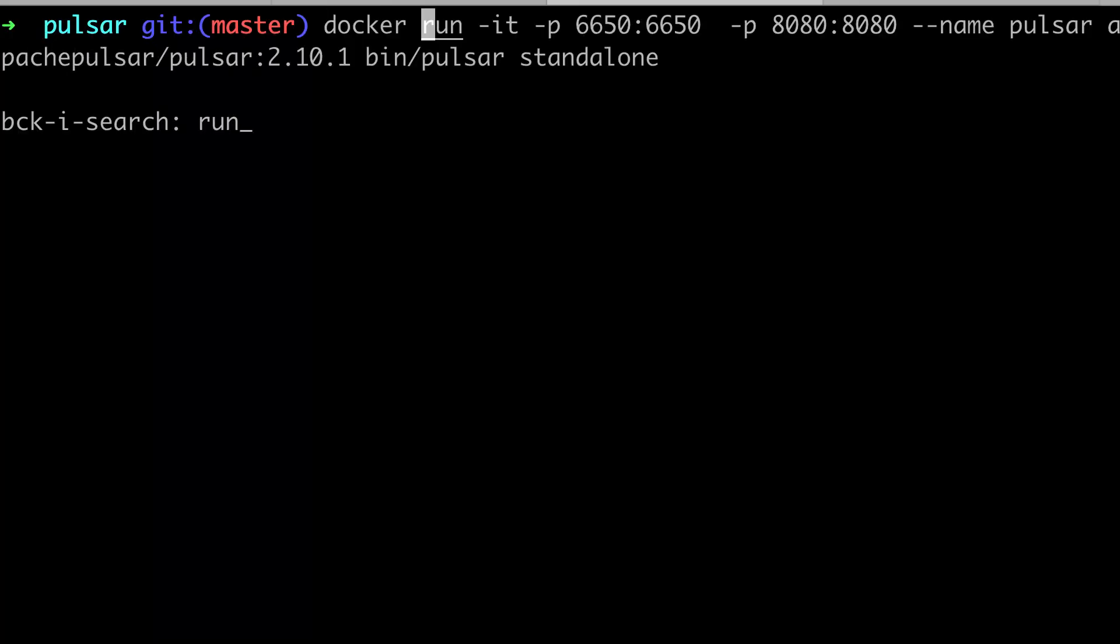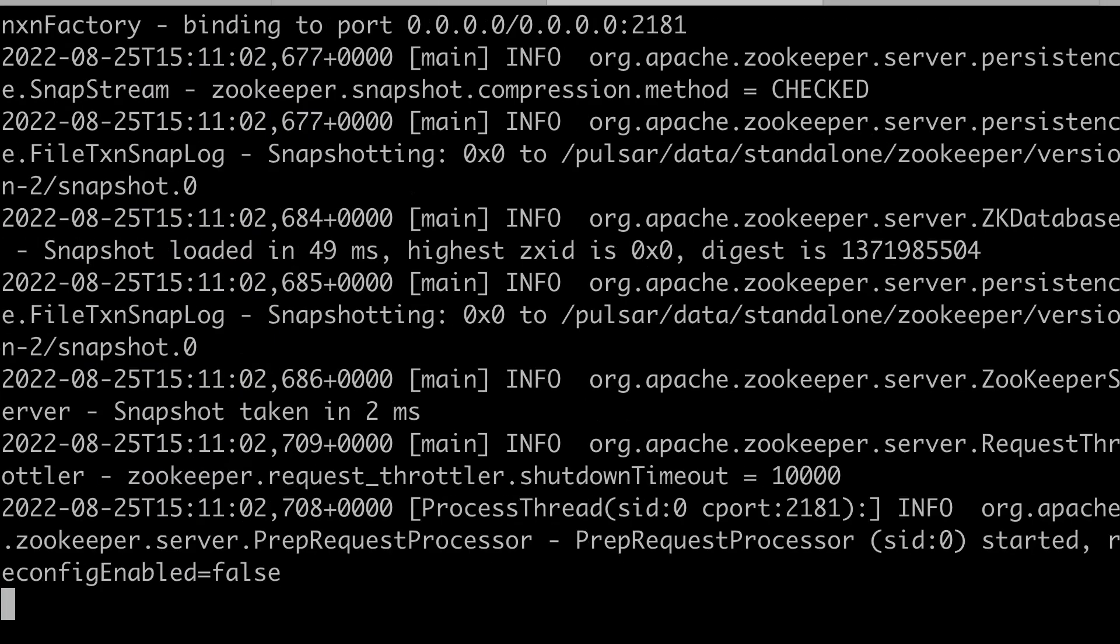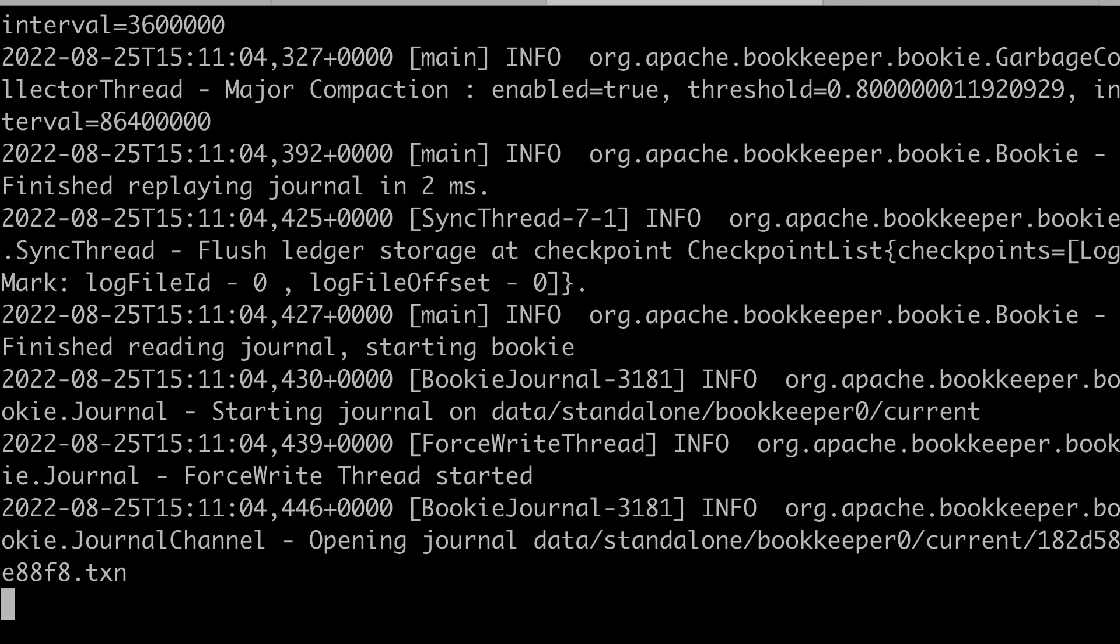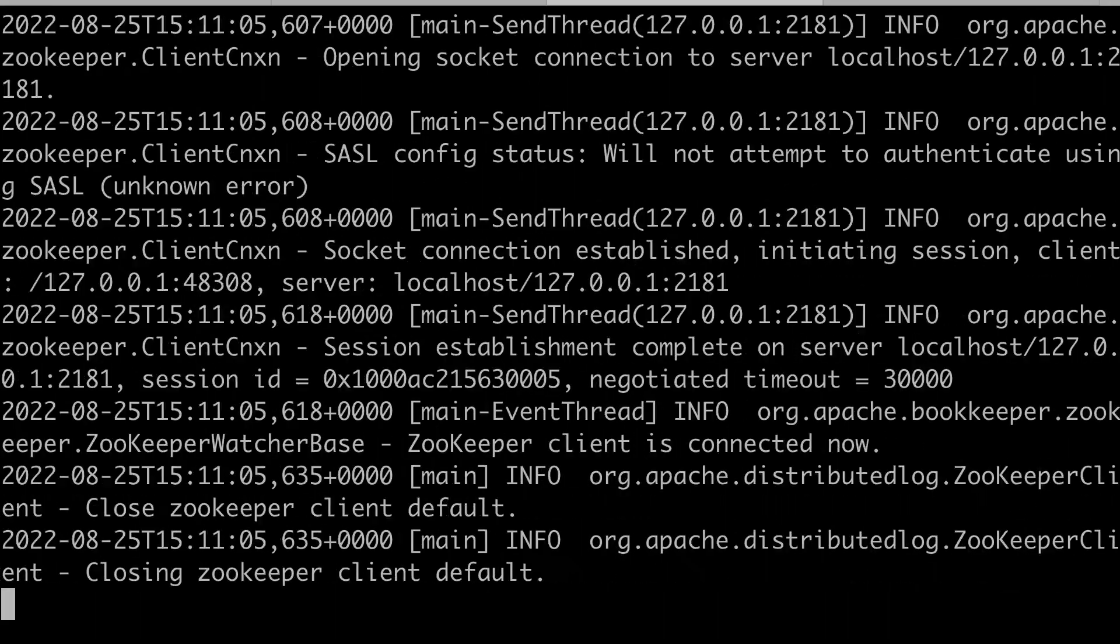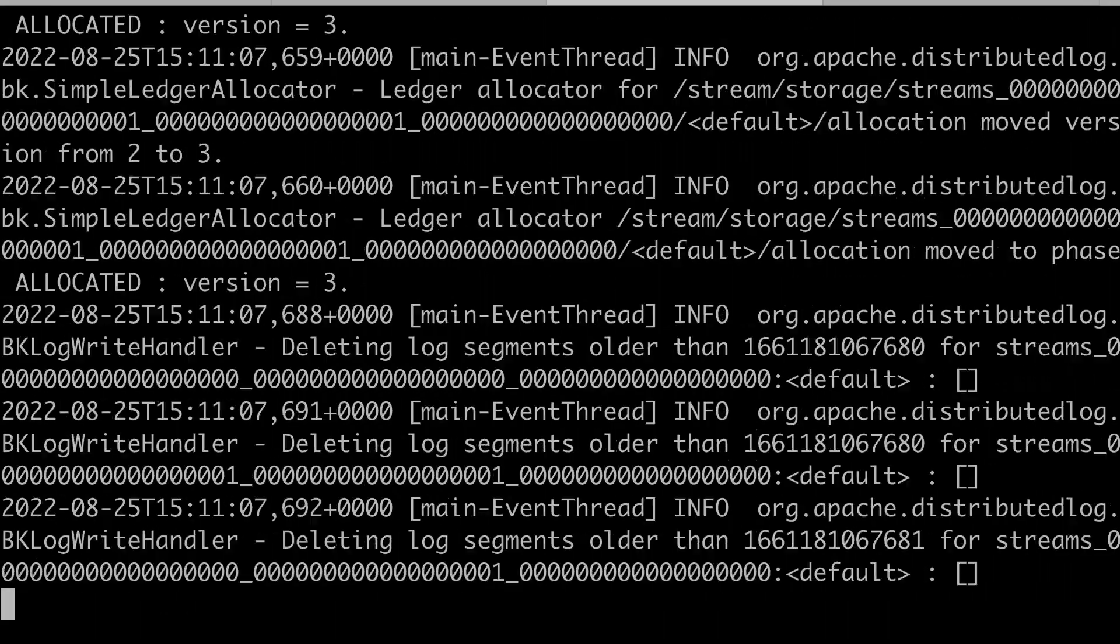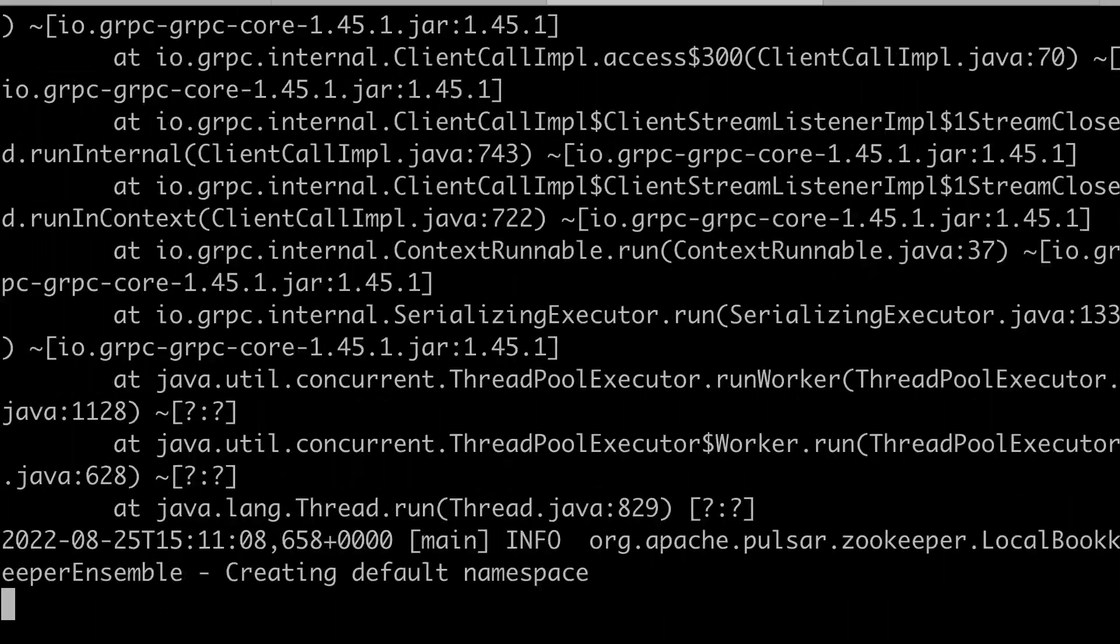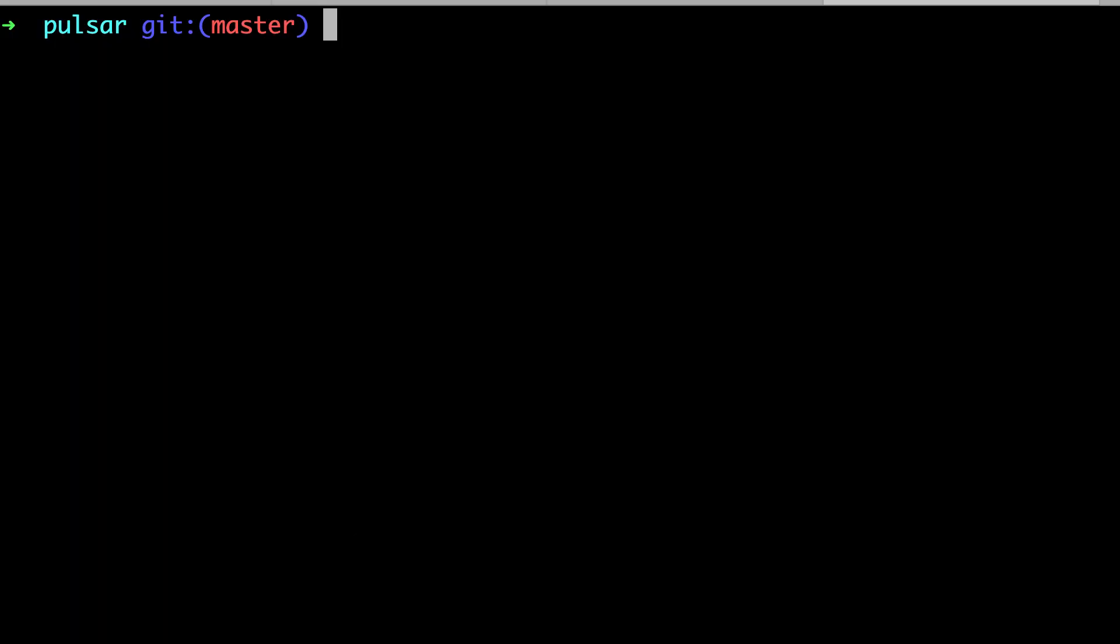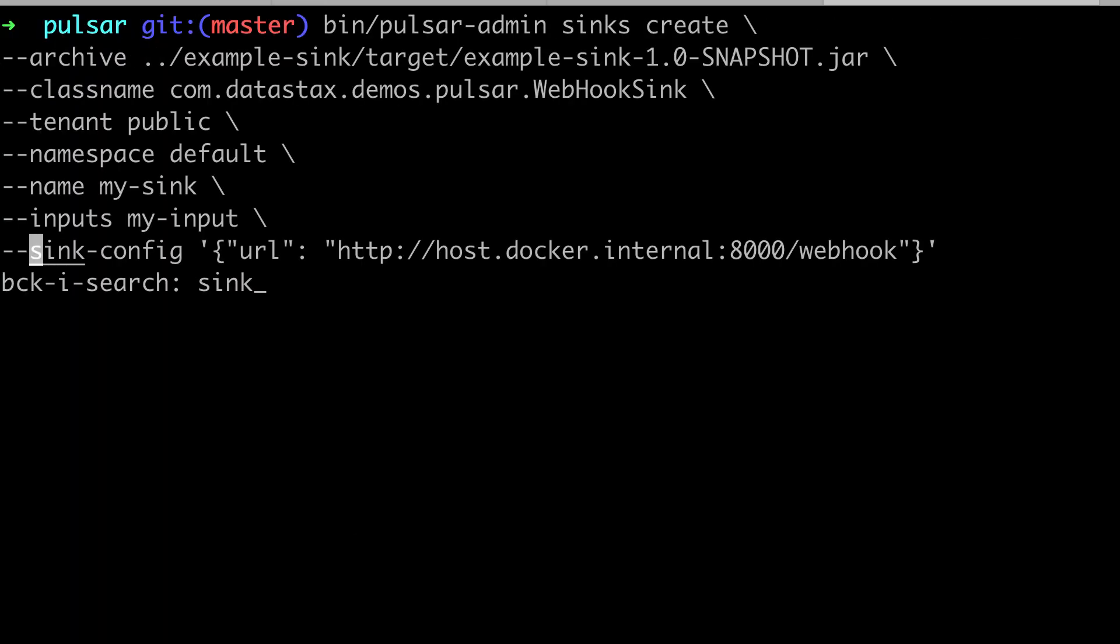Now, we start a standalone Pulsar instance using Docker. And once the Pulsar instance is started, we deploy our sink using the Pulsar Admin CLI.